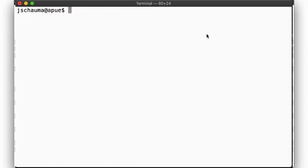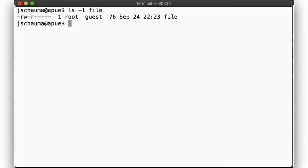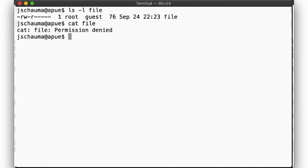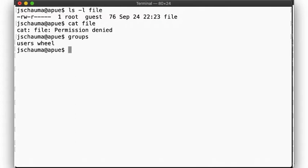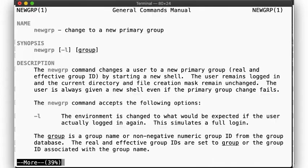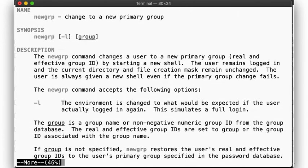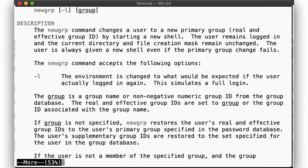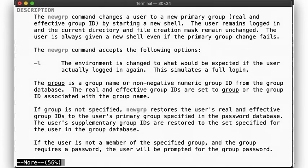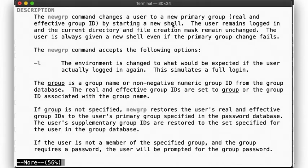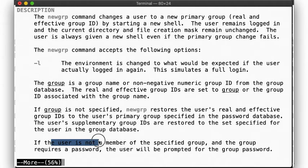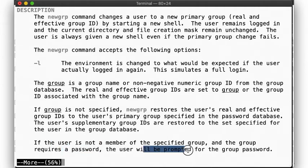Here, let's demonstrate. Here we see a file owned by the group guest, of which user jschauma is not a member, so can't read the file. But the newgrp command can change your primary group ID and start a new shell for you. If there is a password hash in the group file, then the user has to provide that password.